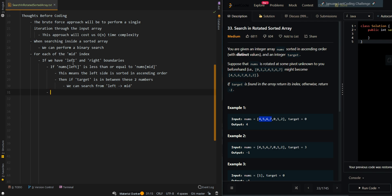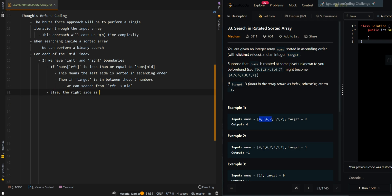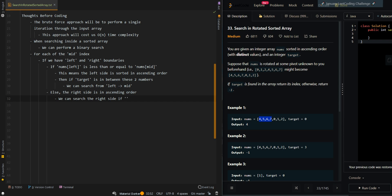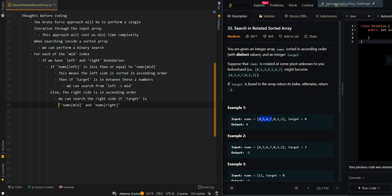If the left side is not sorted — meaning nums[left] is not less than or equal to nums[mid] — that means the right side is in ascending order. If the target is in between nums[mid] and nums[right], we can search the right side.